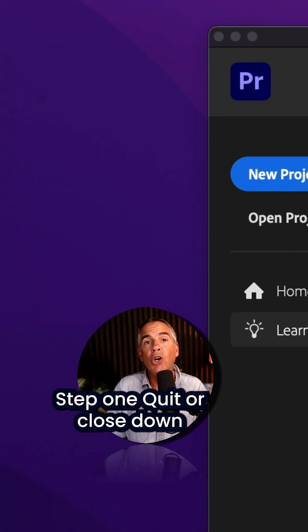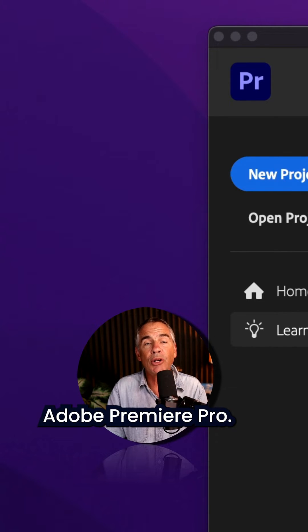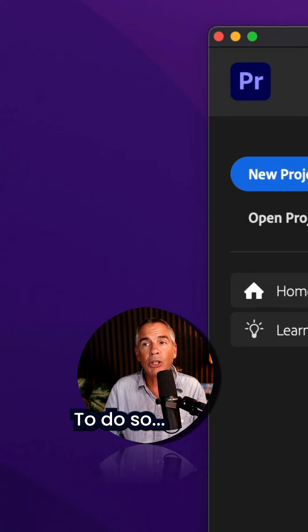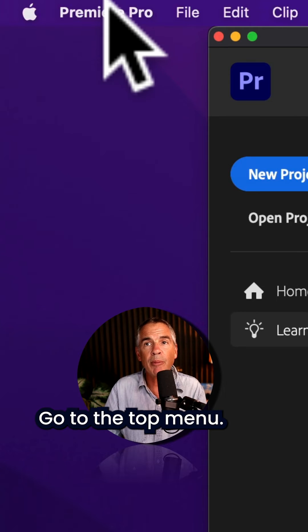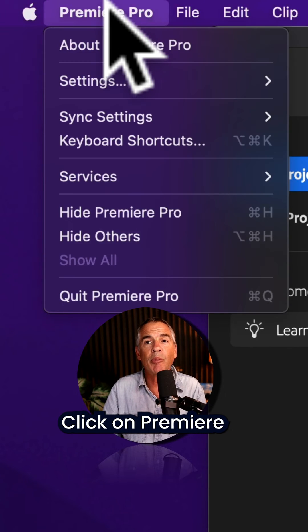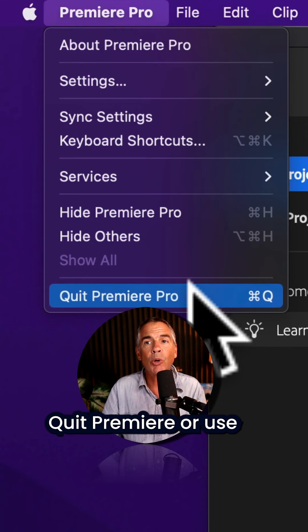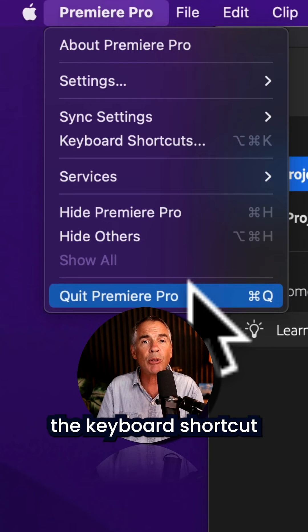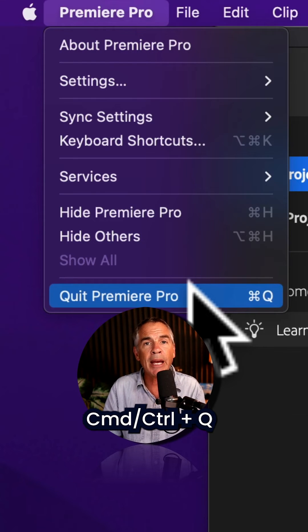Step one: quit or close down Adobe Premiere Pro. To do so, go to the top menu, click on Premiere, then Quit Premiere Pro, or use the keyboard shortcut Command or Control Q.